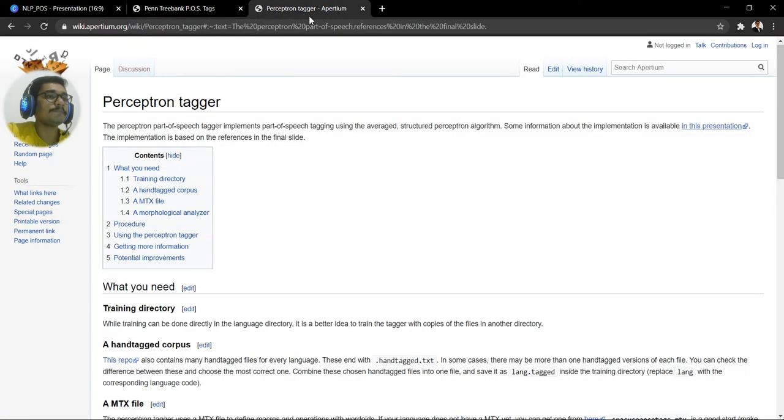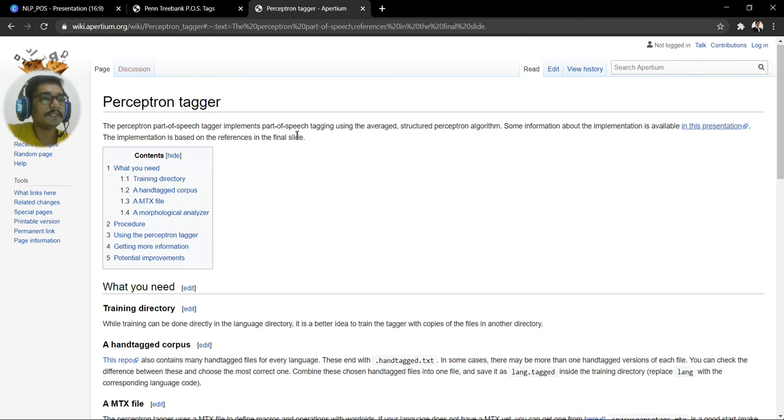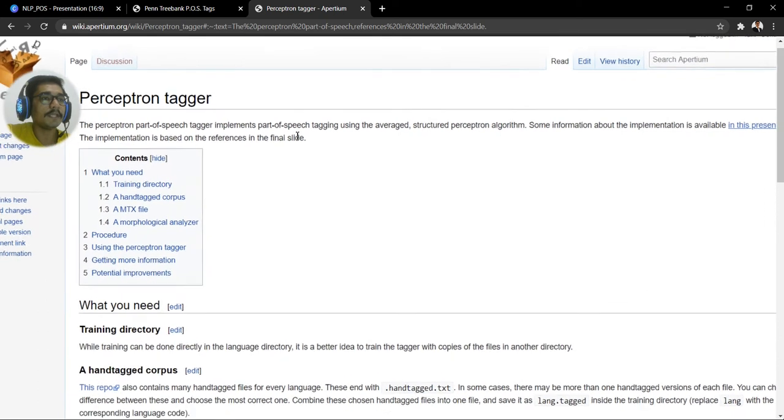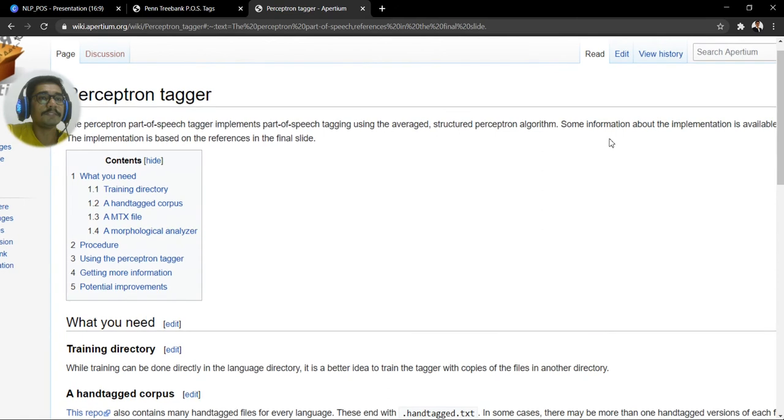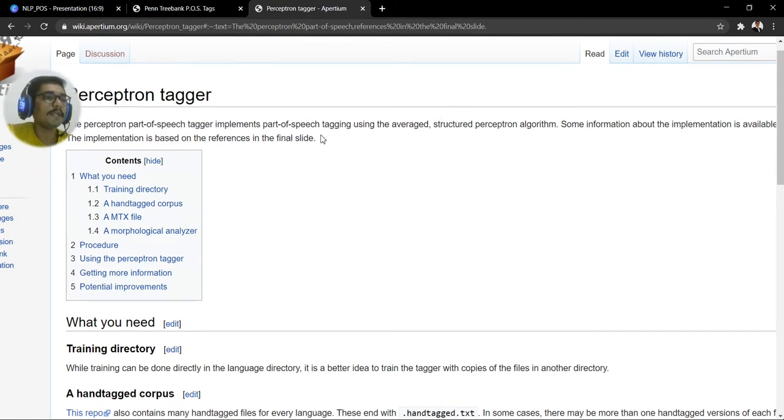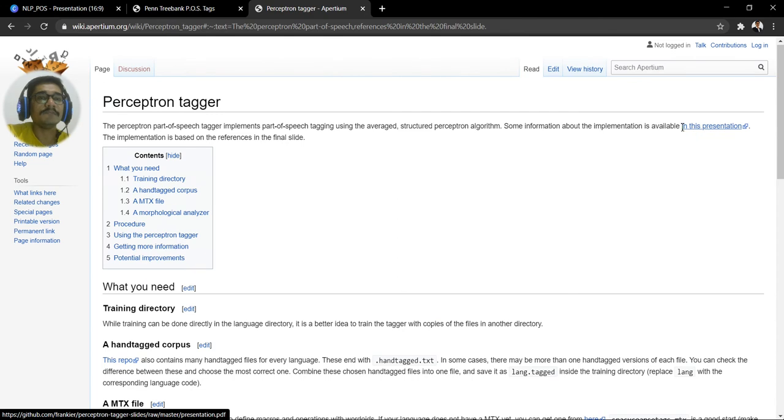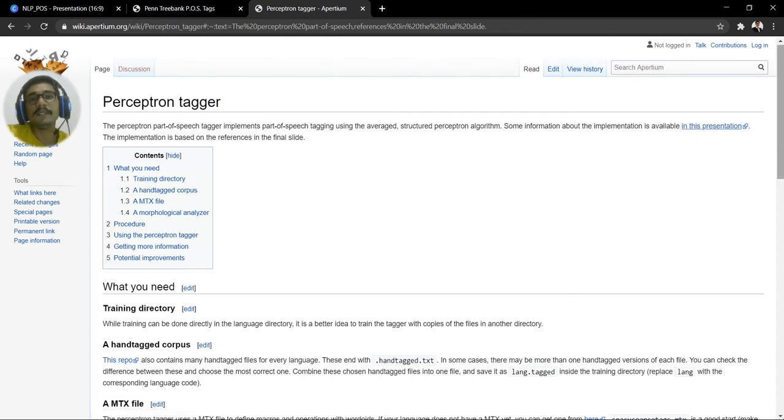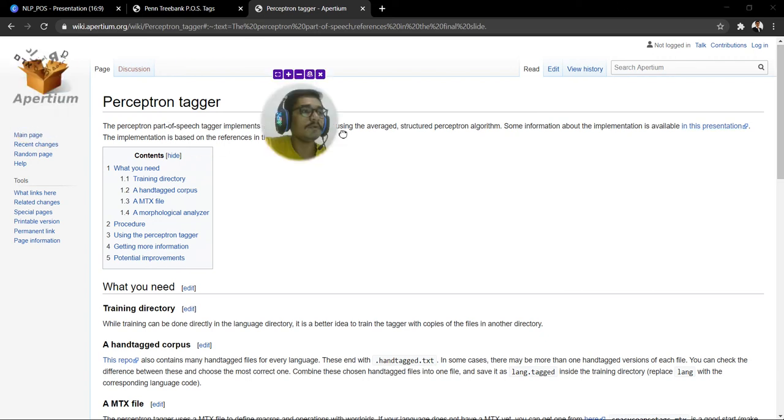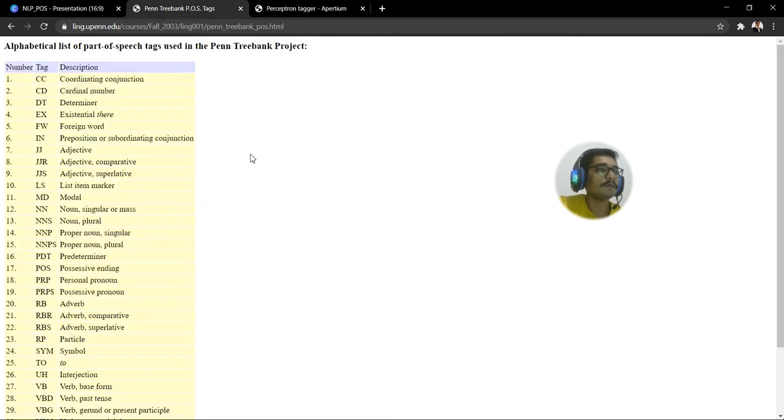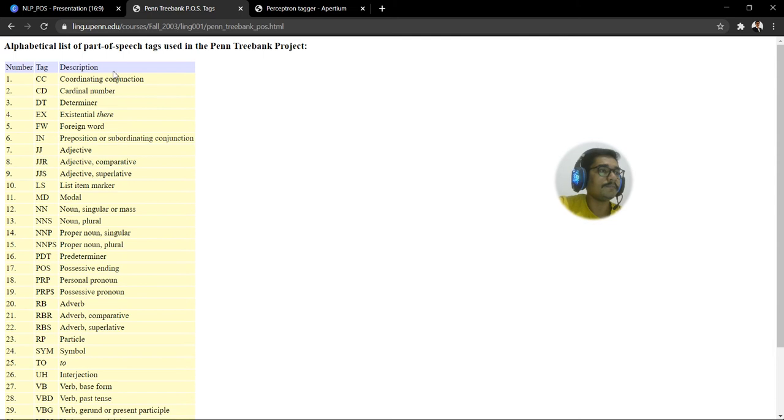So this was the perceptron tagger algorithm that I was talking about. So as you can see, it implements a POS tagging using the averaged structured perceptron algorithm. So you can read about this. I'll just put the link in the description. Make sure you check this out. And also they have a presentation in which they talk about the implementation. How they did this perceptron averaging for this different tags. And talking about these tags, this is what we discuss.